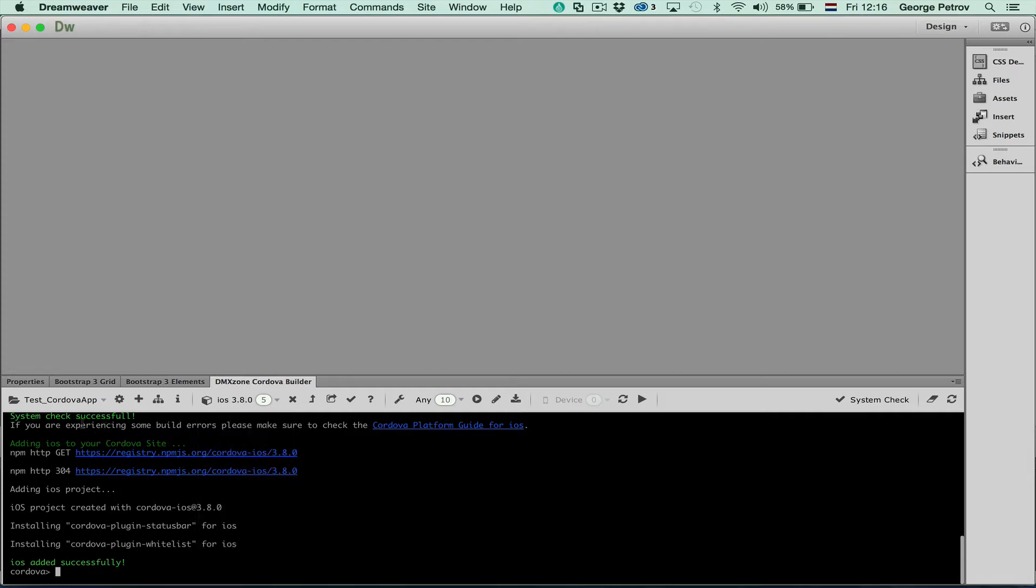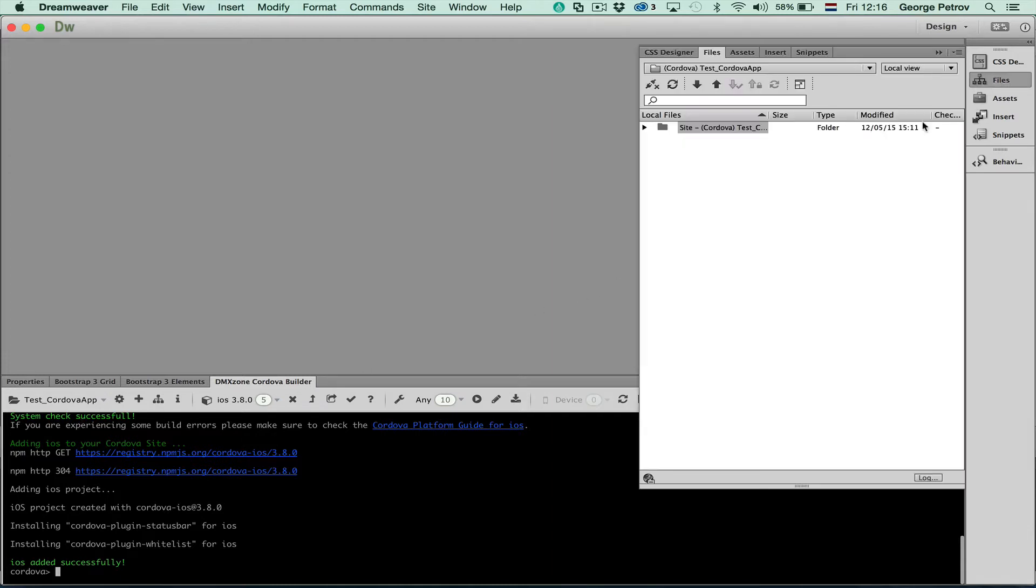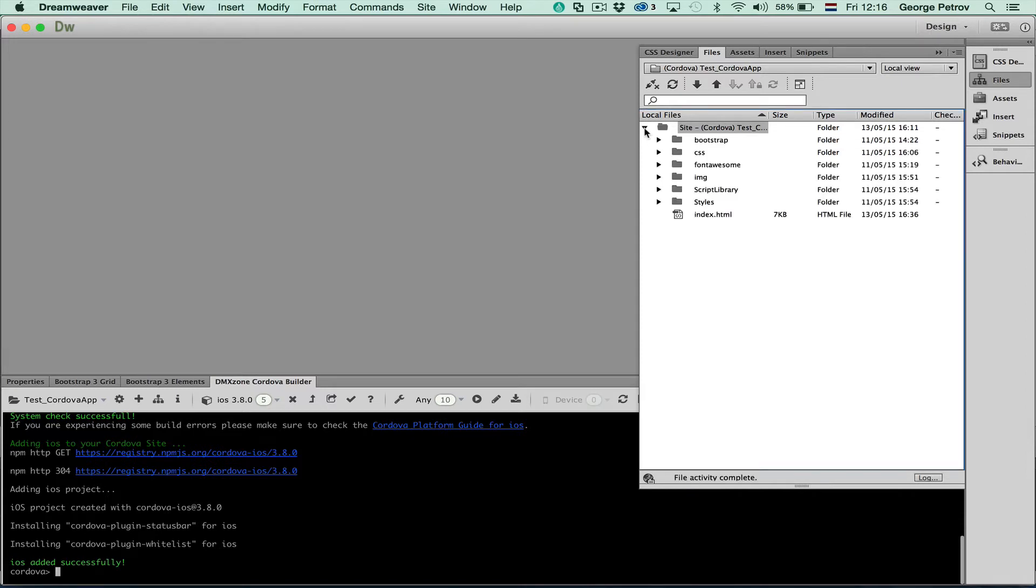The dmxhome Cordova Builder defined a site for me so I can just open my files panel and have the site in there.